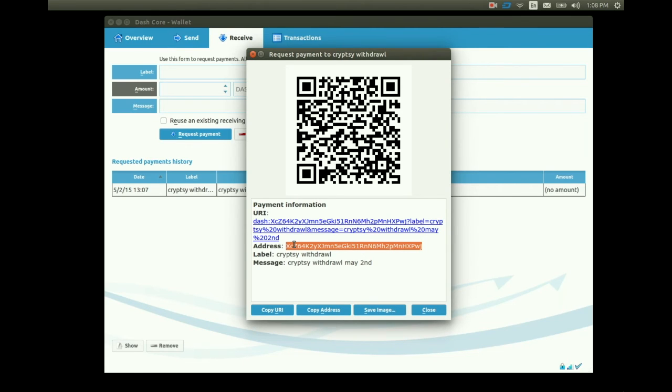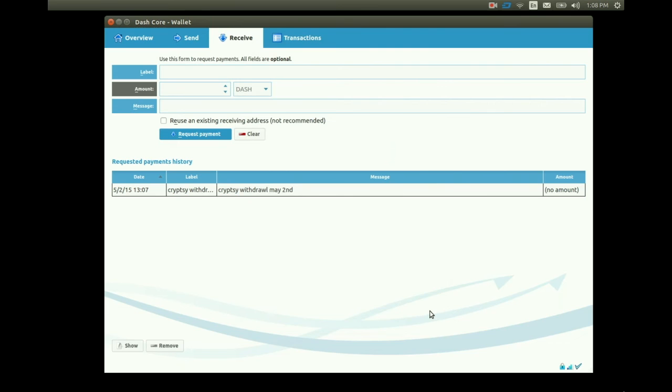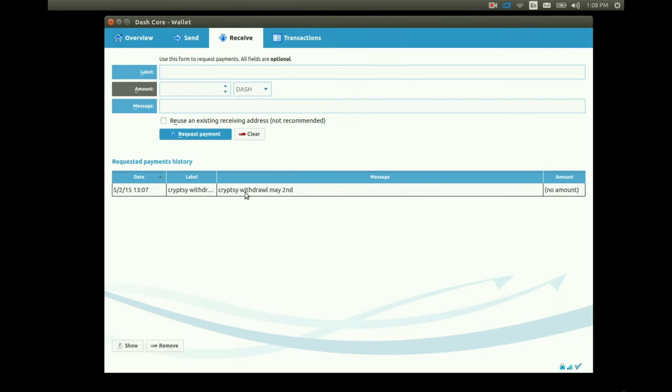If we close this window that's okay too. We can see down below now that in the requested payments history our receiving address is now listed. If we double click it the window will open again.